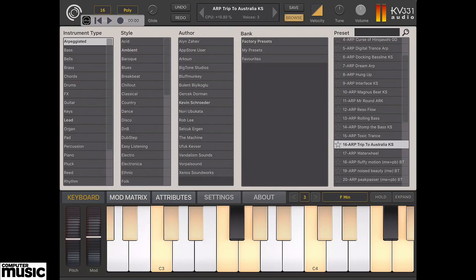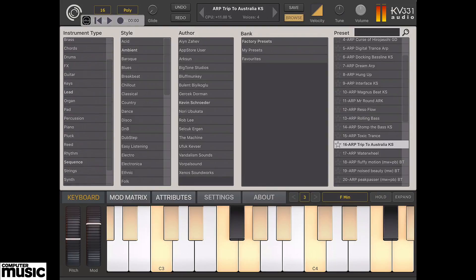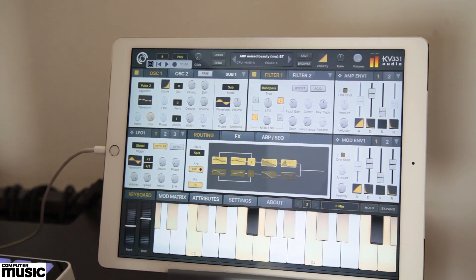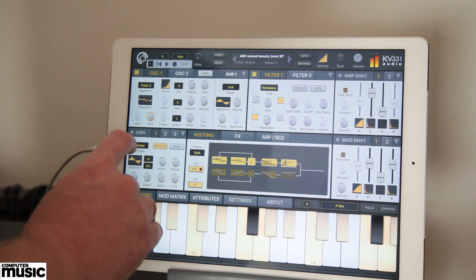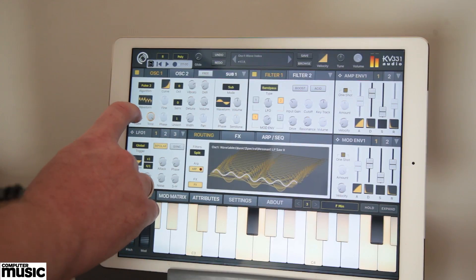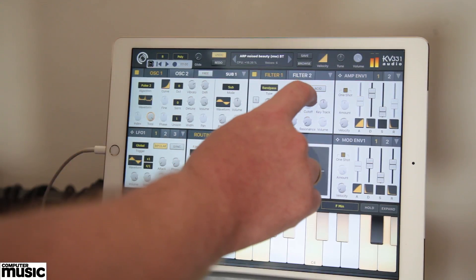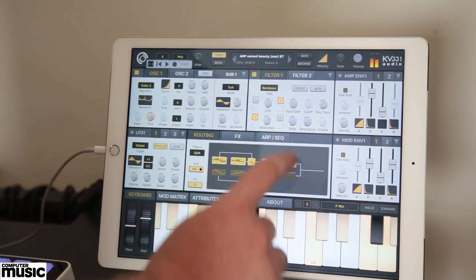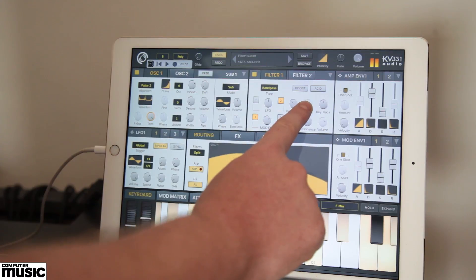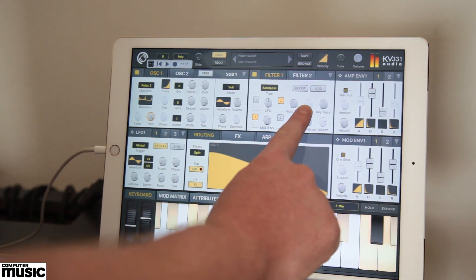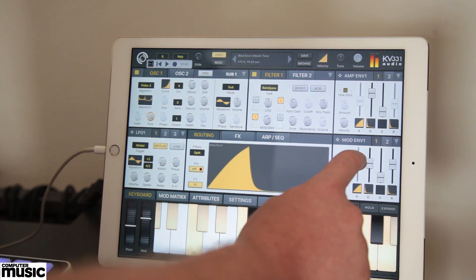You can filter presets by instrument type, music style, preset author or bank name. Interface parameters highlighted white are being modulated. Parameters highlighted orange are already assigned to a MIDI CC. Tweak parameters like wavetable index, filter and envelopes, and the routing window is populated with visual feedback.